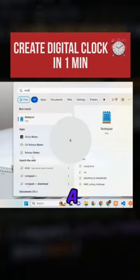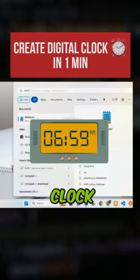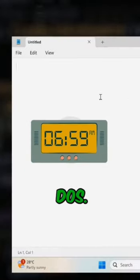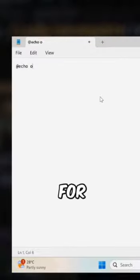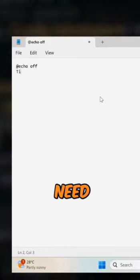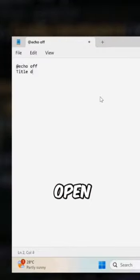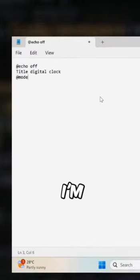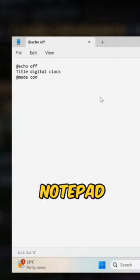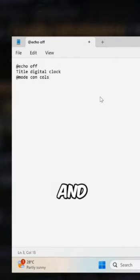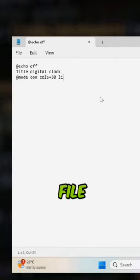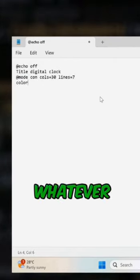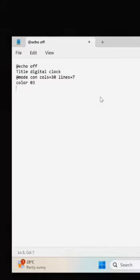We will be creating a digital clock using a DOS script. For that, you need to open any editor. I'm opening Notepad and opening a new file. Start typing whatever you can see on the screen.